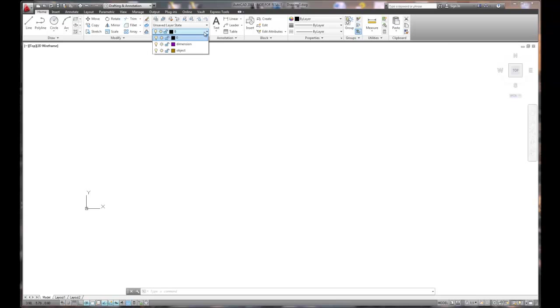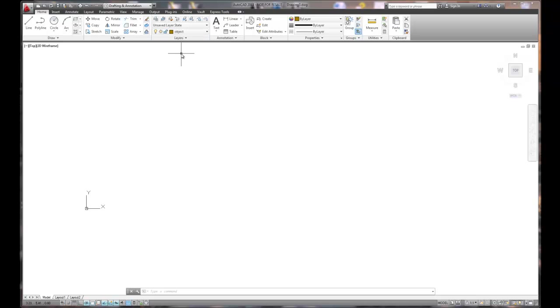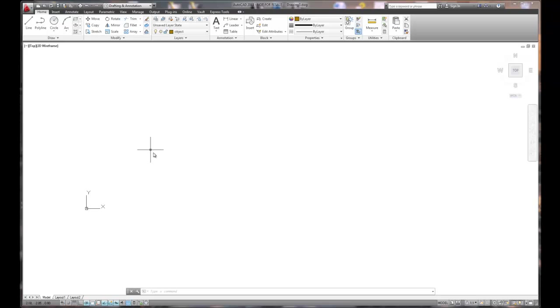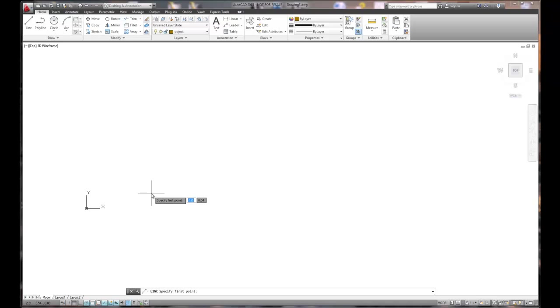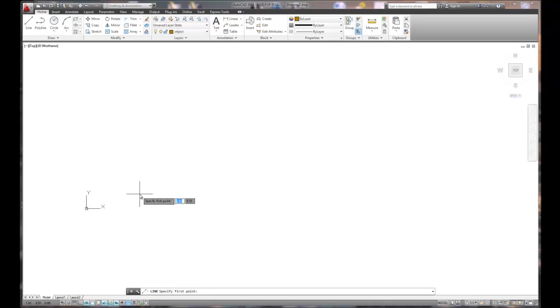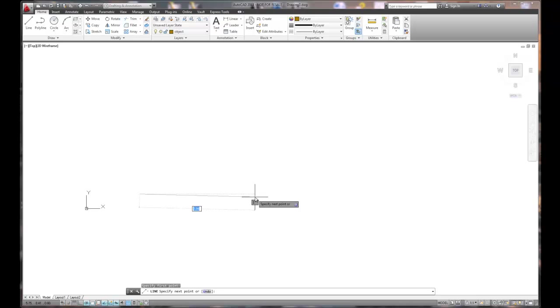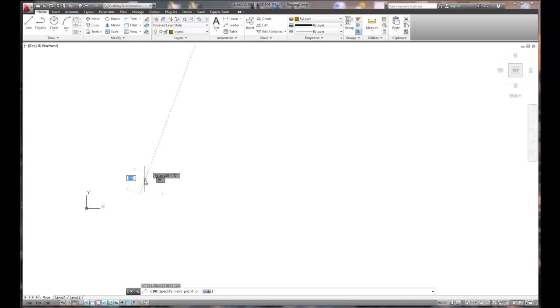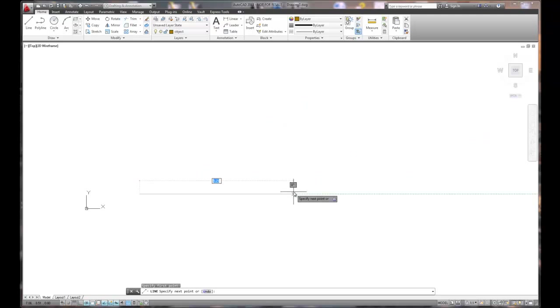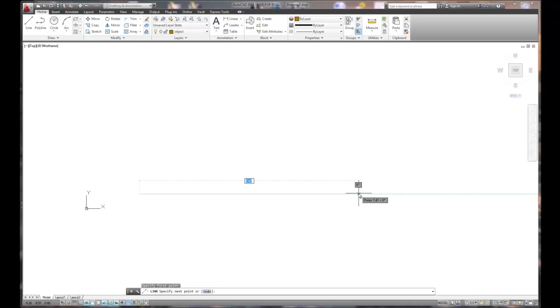And we'll begin our drawing by switching to the object layer. When we begin this drawing, we're going to start in the lower left-hand corner and work our way around counterclockwise. So we're going to start with the line command. The first line that we're going to create is the horizontal line across the bottom, which in this case is 7.50. So we pick a starting point, which I've done and 7.50. Can I get there? Probably not.